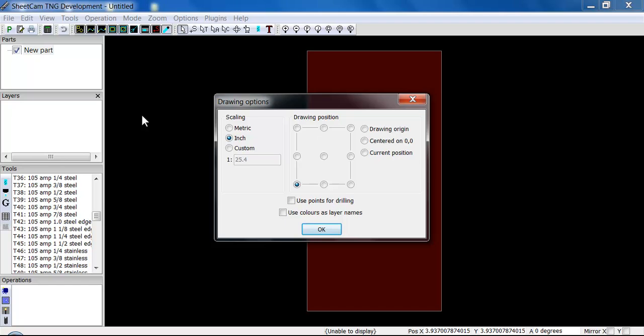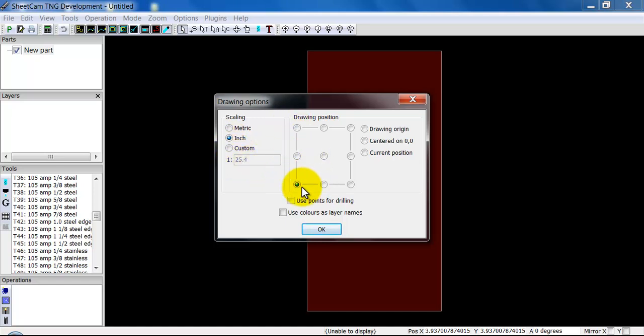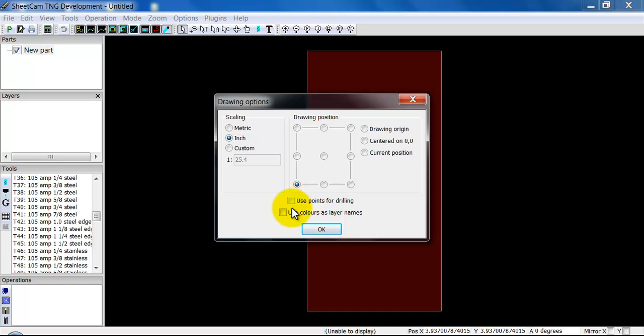If you import this wire mount, you always want to make sure you're importing DXF files. On the import, you get to pick your scaling. Most of the time you're going to be in inches, but you want to pick the appropriate scaling for however you drew the part. Drawing position, generally you leave it at the lower left and you generally leave these other things unchecked. Use points for drilling we'll use sometimes but leave it unchecked for now. It will be discussed in a later video.